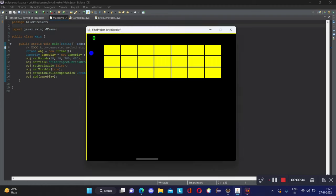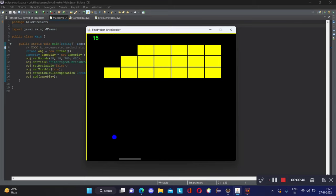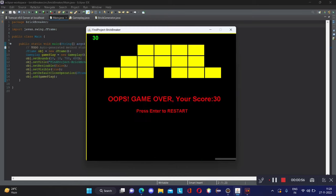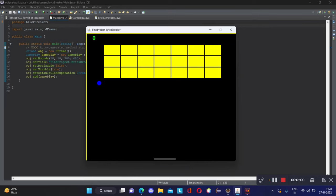You can see the paddle is moving, the ball hits a brick, and the user gets points. Once we hit the paddle the ball changes direction again, and we move the paddle with the arrow keys. When the game is over, it shows 'Game Over', your score, and 'Press Enter to Restart'.